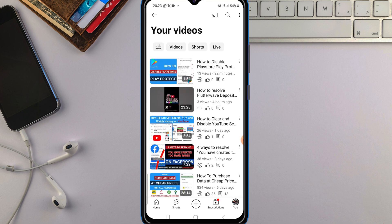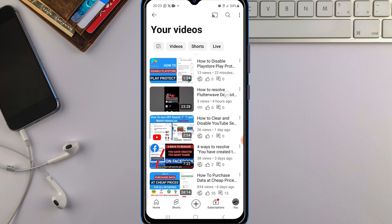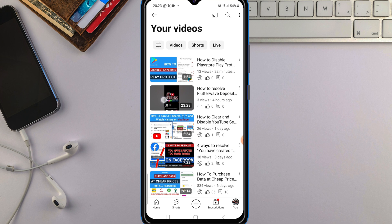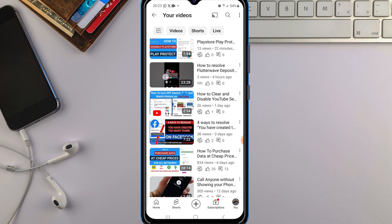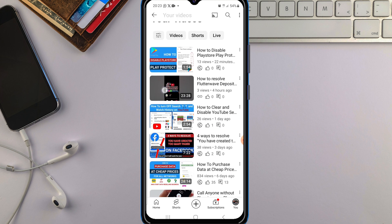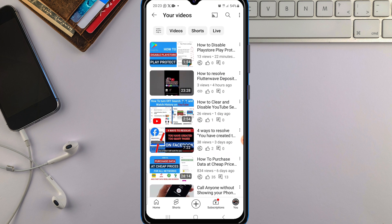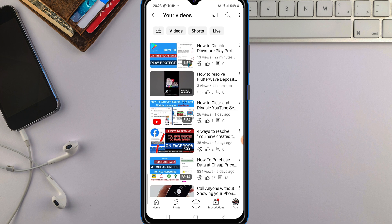Once you're here, find the video you want to add a thumbnail to. You can see this video here doesn't have any thumbnail on it. I'll add a thumbnail to it to show you how it's done.